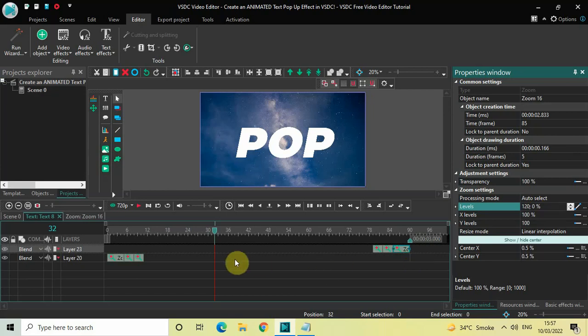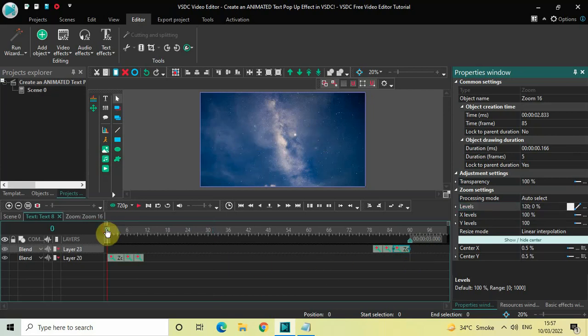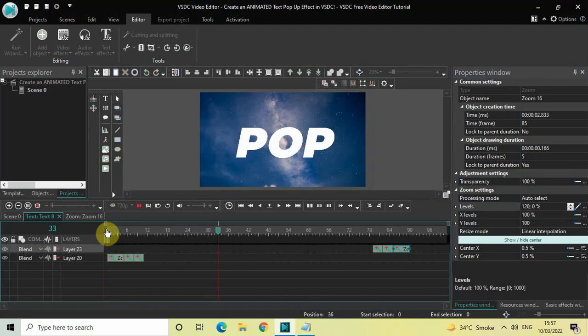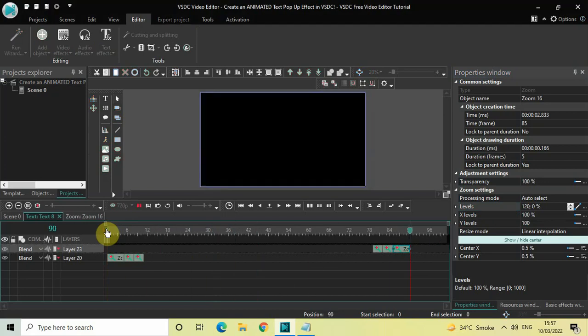Now if I quickly play the video from the start — this is the text pop-up effect, and then it kind of goes back. The reverse animation is working correctly.